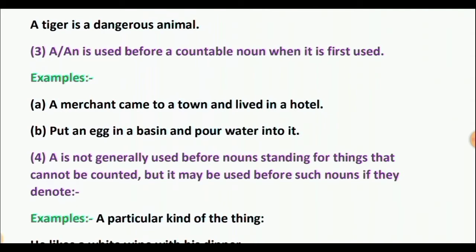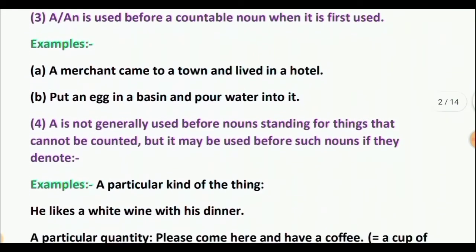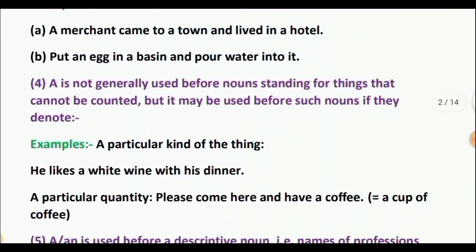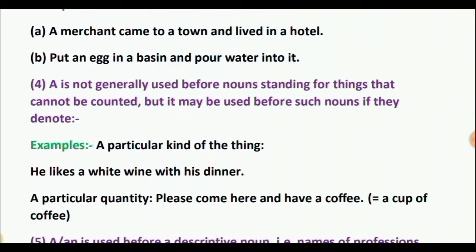Rule 4: A is not generally used before nouns standing for things that cannot be counted. But it may be used before such nouns if they denote a particular kind of the thing — for example, 'He likes a white wine with his dinner' — or a particular quantity: 'Please come here and have a coffee.' A coffee means a cup of coffee.